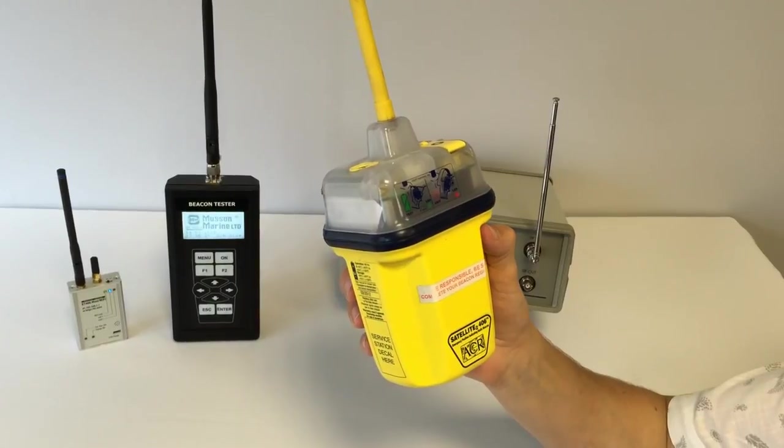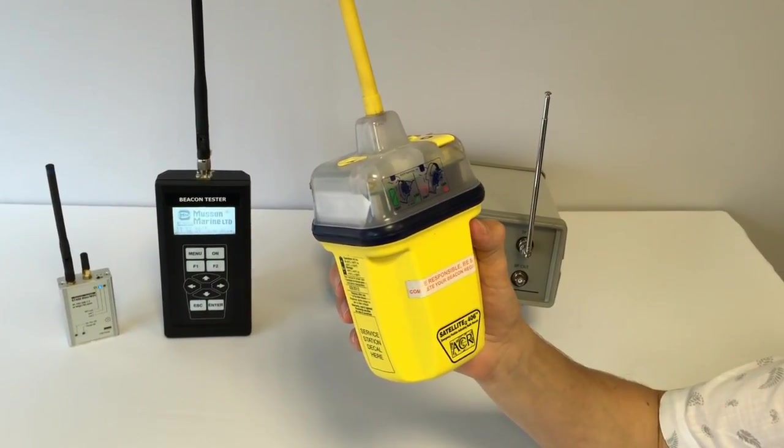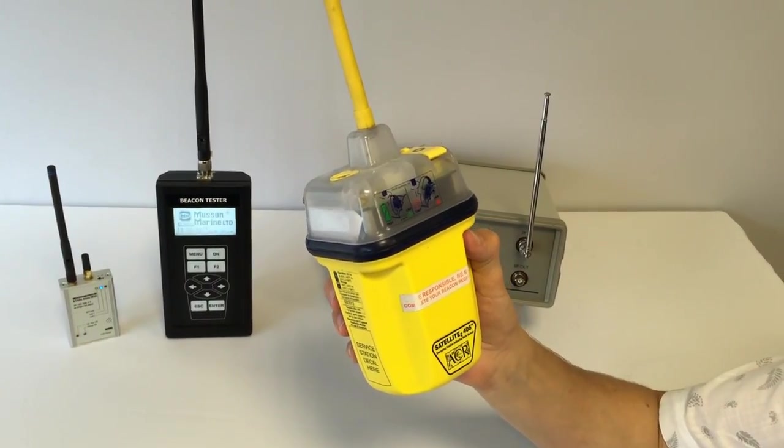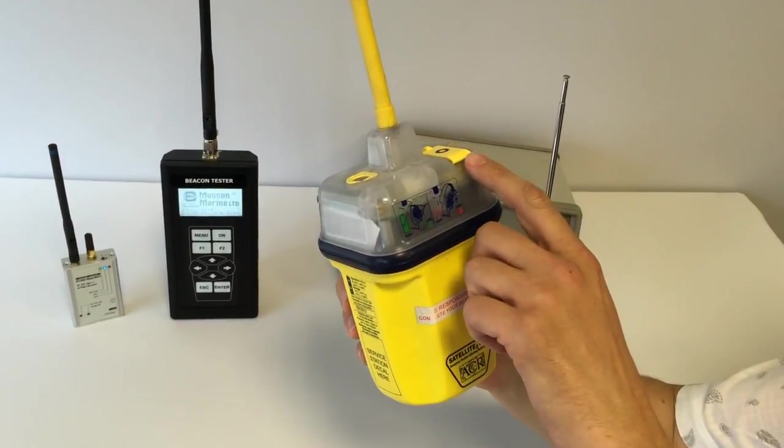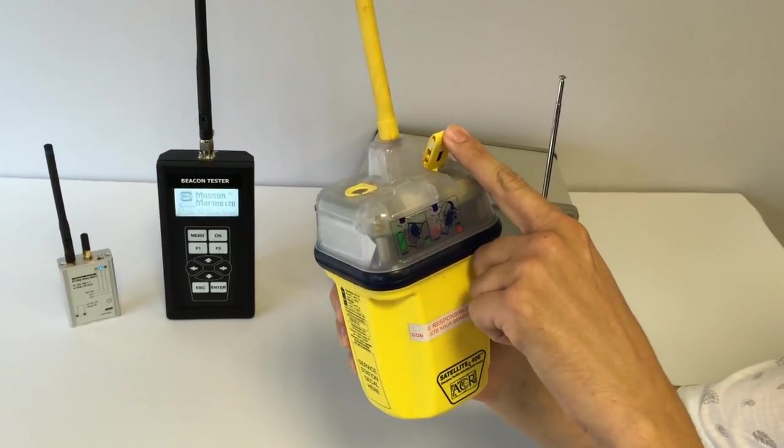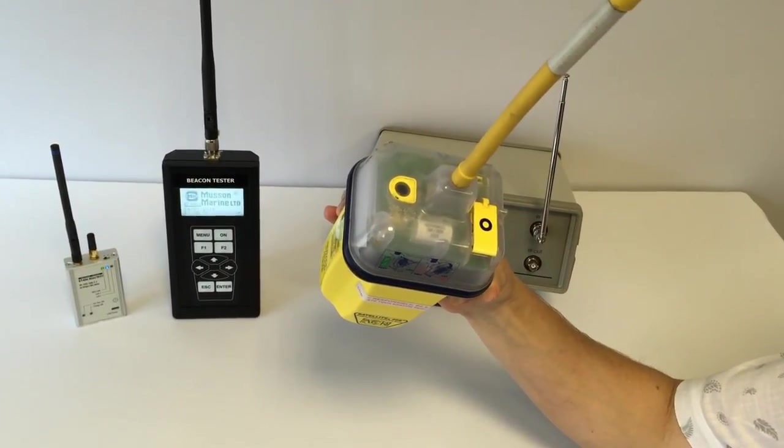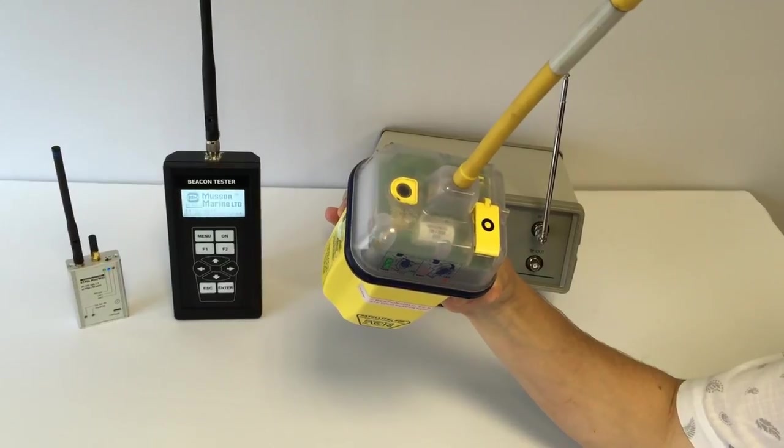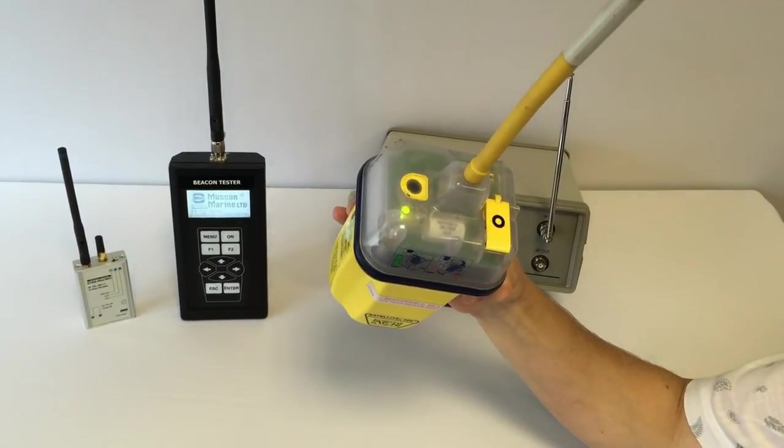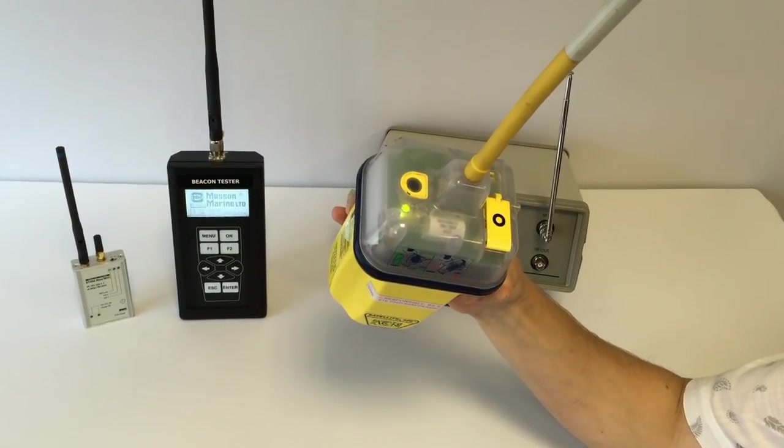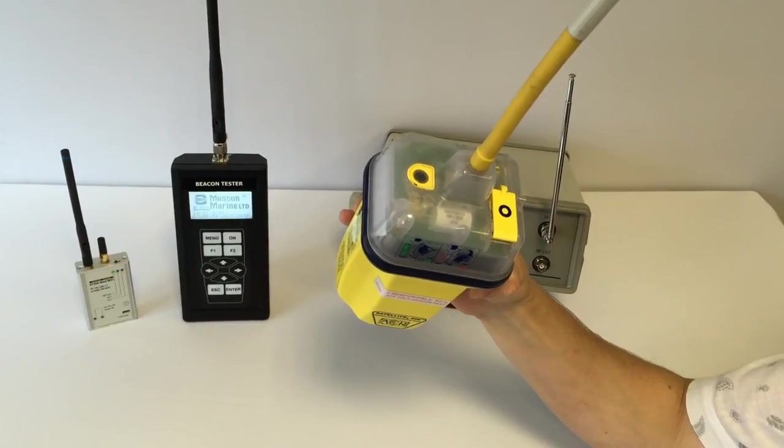Then we need to perform the self-test routine as required to be sure the beacon is operable. Well, we see it indicates it's okay, but we will check it.